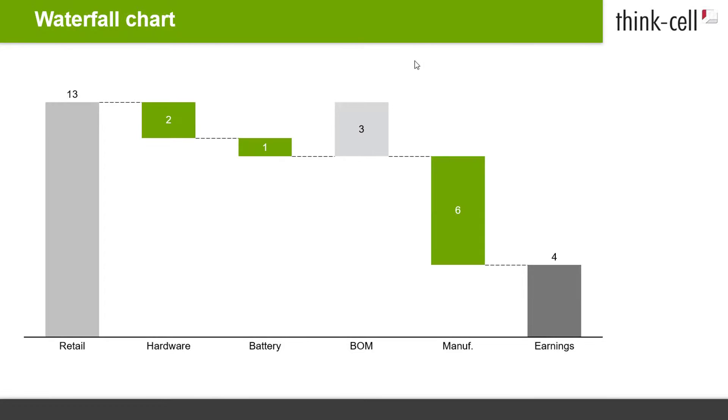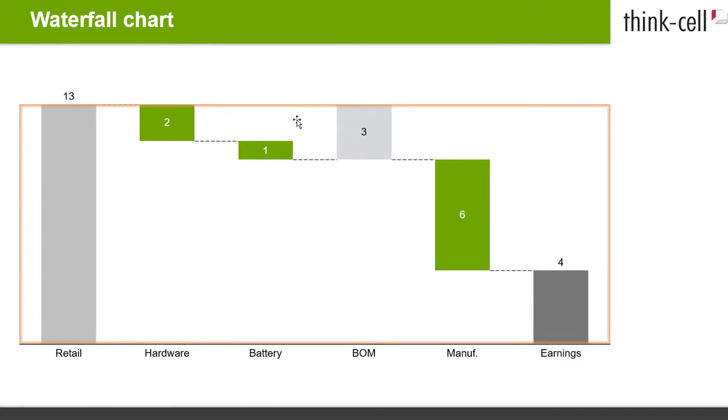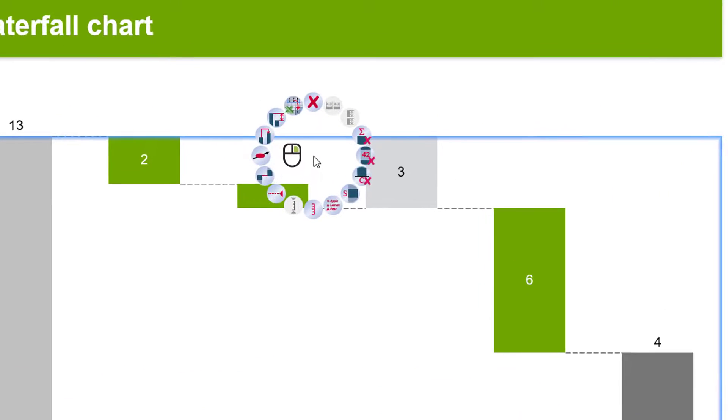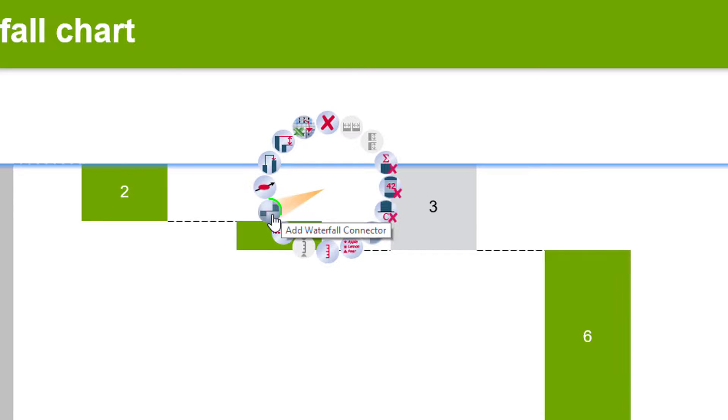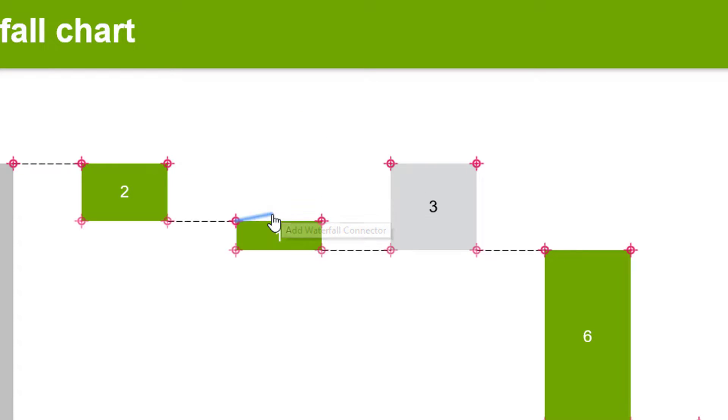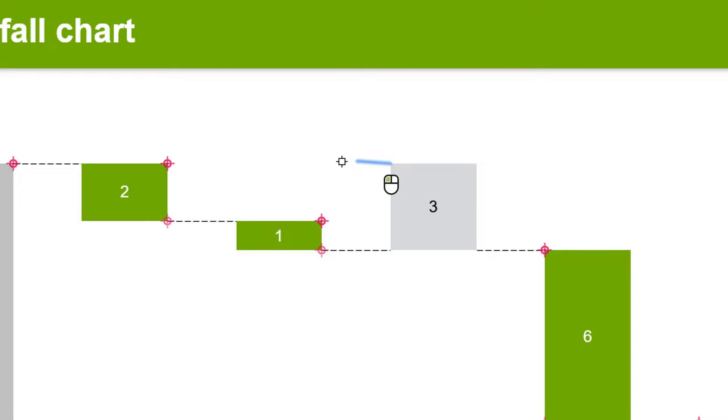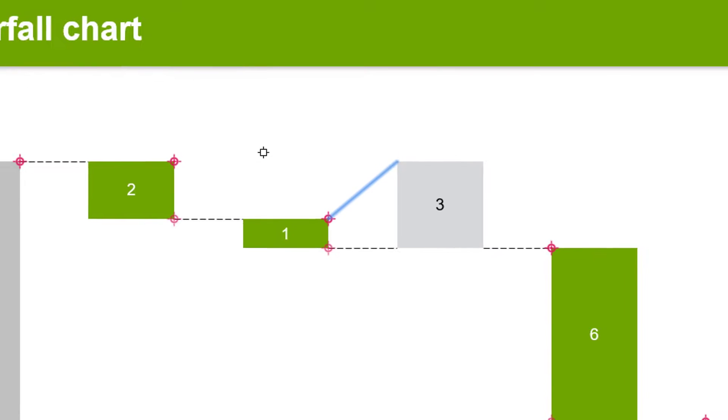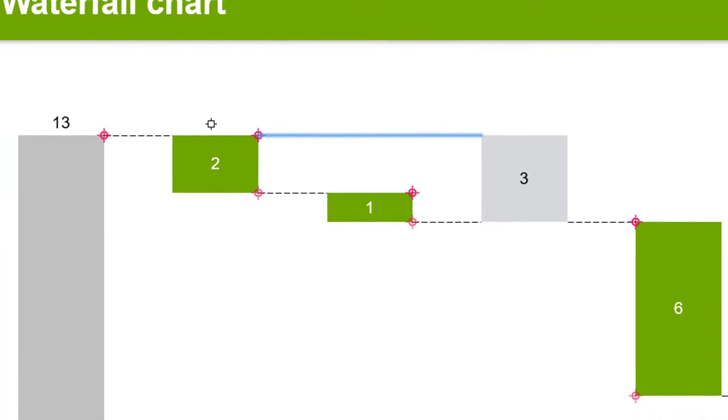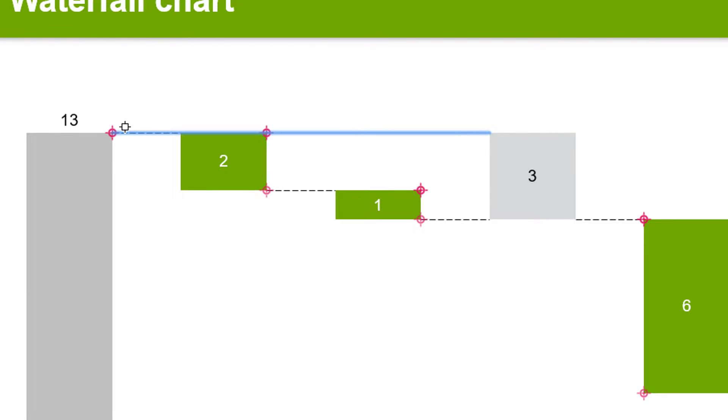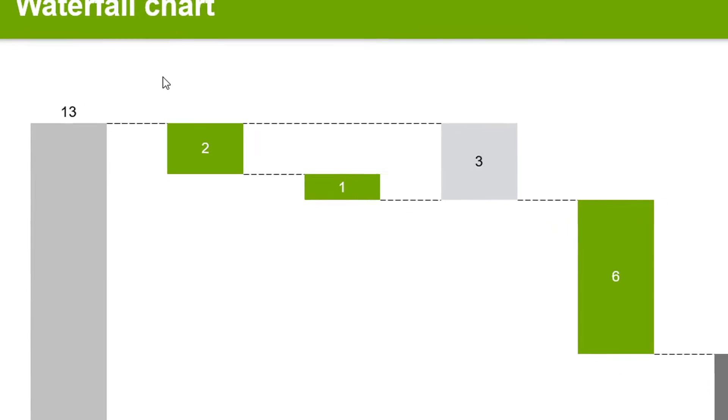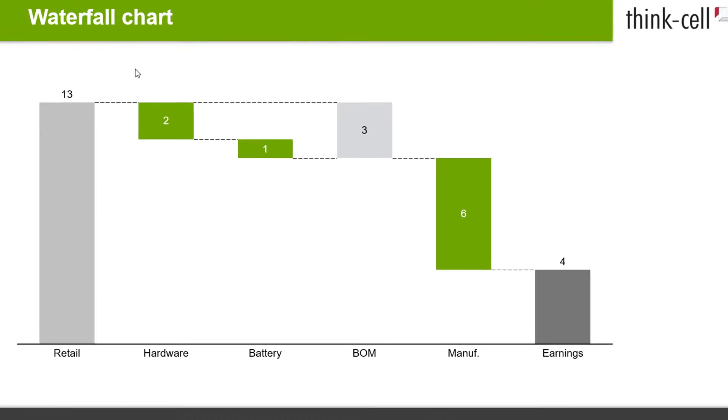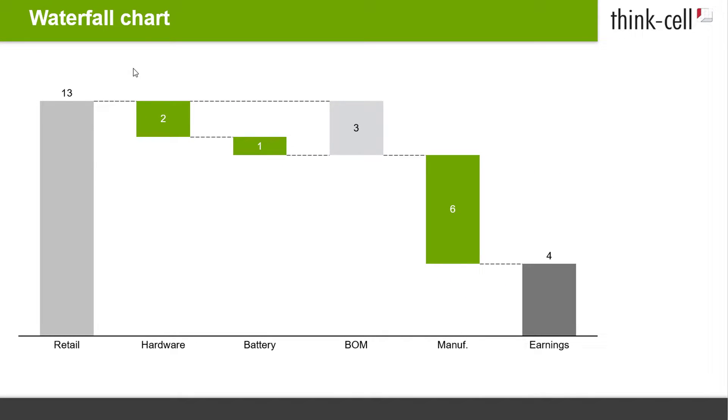You can also add connectors to the waterfall. Right-click into the chart and select Add Waterfall Connector from the context menu. Click once on an anchor point to place one end of the connector. Then click again on another anchor point to place the other end of the connector. Your new connector is now set.